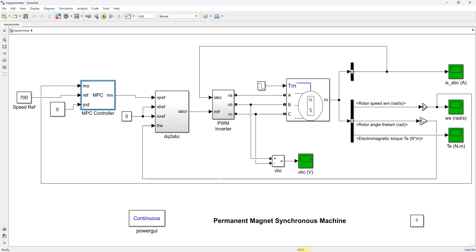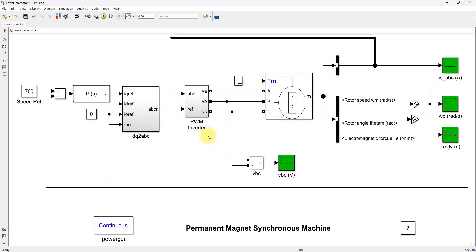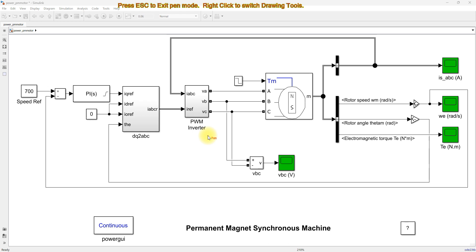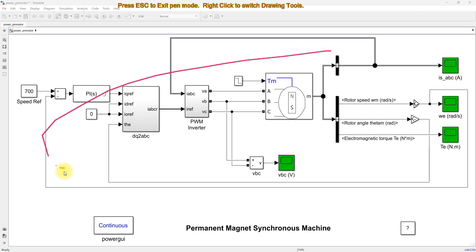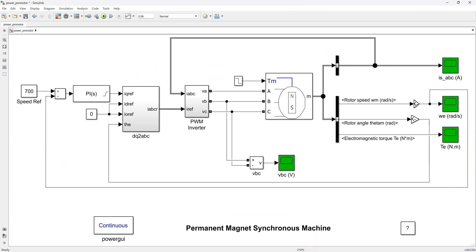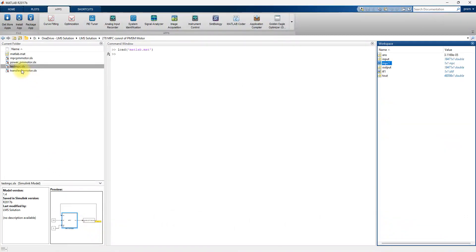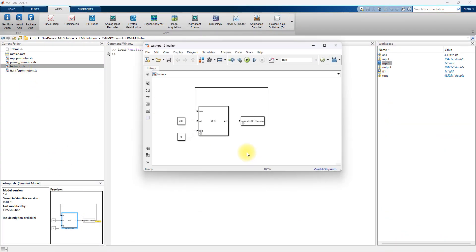To design the model predictive controller, the transfer function is the most important thing — we need to create the transfer function for that particular system, and then apply it via the MPC block. You can also refer to our other videos on our YouTube channel, where we have already done several videos about the model predictive controller — how to use it and how to design the MPC based upon a transfer function model.